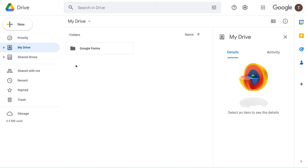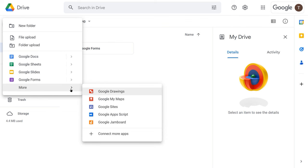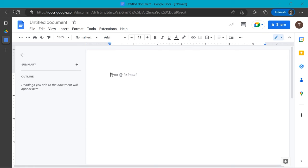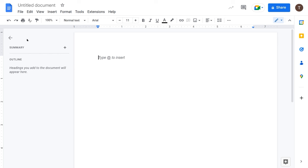Now we're going to create a file from within Drive. We can use the New button on the left menu or the My Drive dropdown. Either way, you'll see options: New Folder, File Upload, Folder Upload, and Google Docs, Sheets, Slides, Forms, and more. We'll hover over the arrow to the right of Google Docs and choose Blank Document. The untitled document opens on a new browser tab. You'll learn more about Google Docs in a later module.